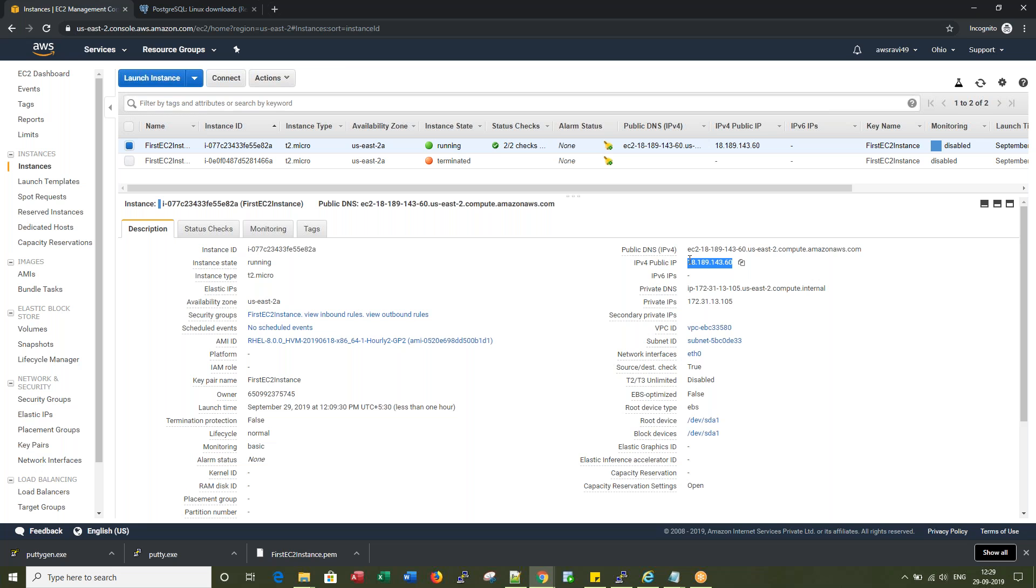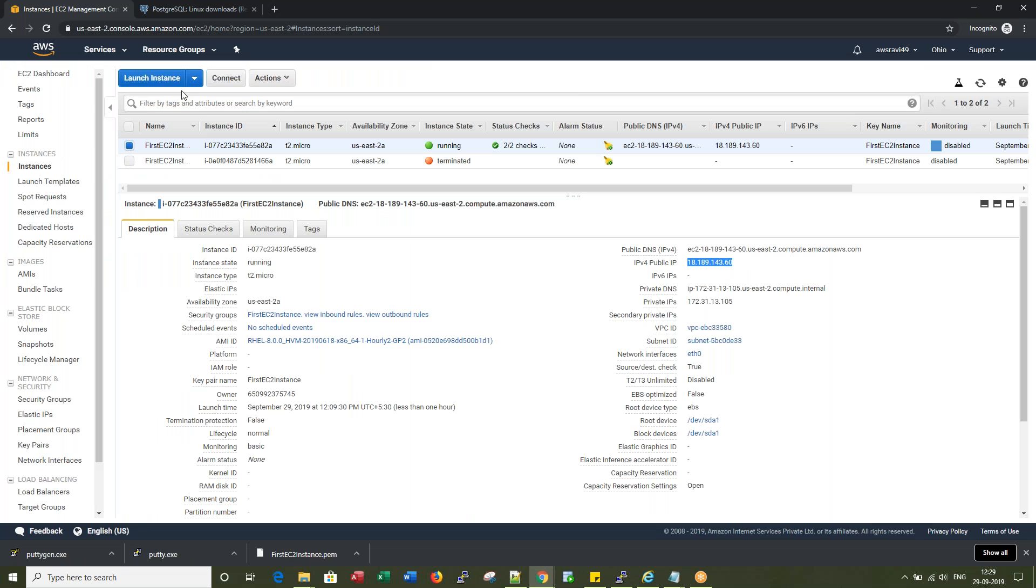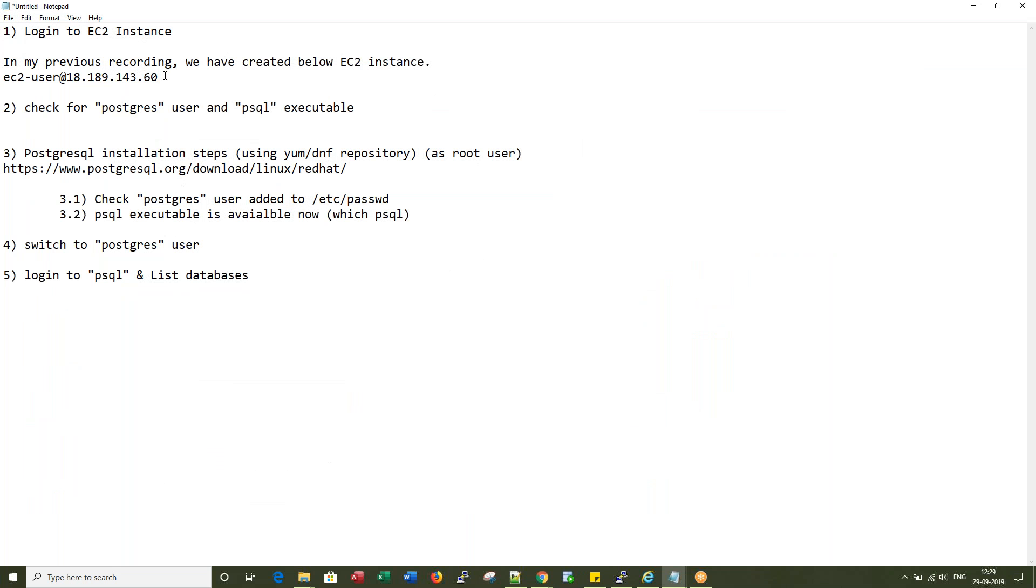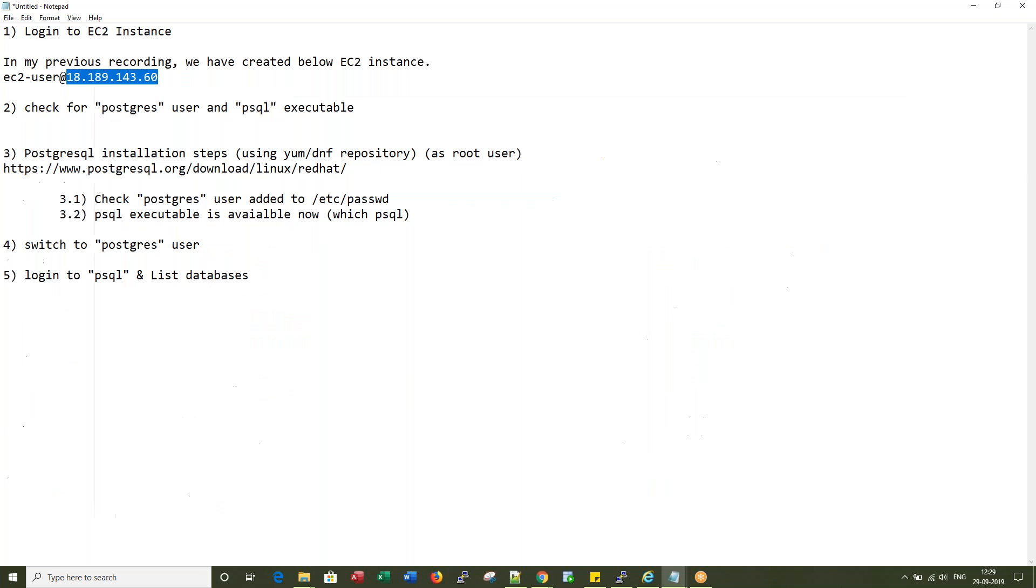This is exactly the same IP. This is in fact the same EC2 instance I created in my previous recording.